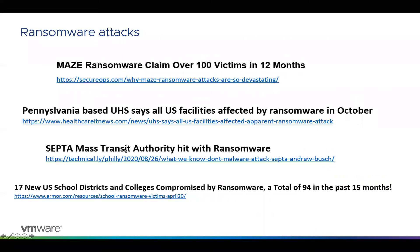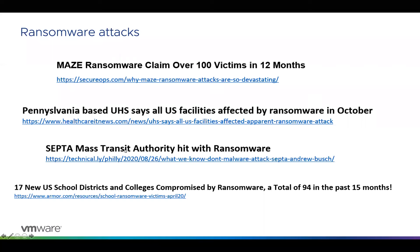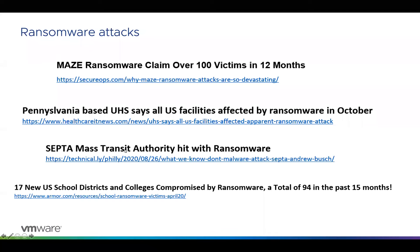Ransomware can be very devastating to a company. I've been working with a lot of customers lately who had early conversations six months ago where they said they knew their tools weren't quite what they wanted, but didn't have the money or time to invest. Now they're circling back because they've been notified of a breach, and it's taking enormous time to clean up their environment and get additional security controls in place.